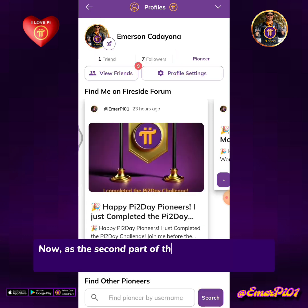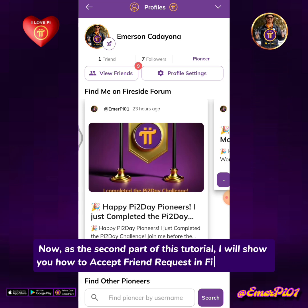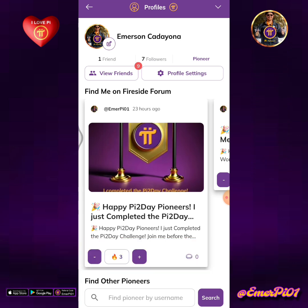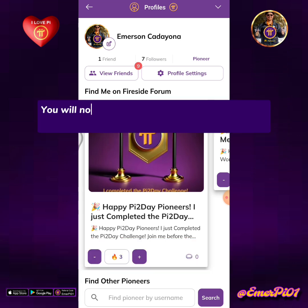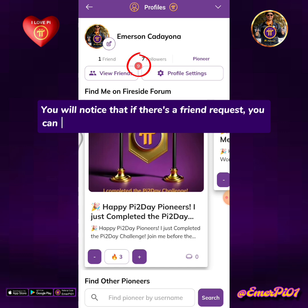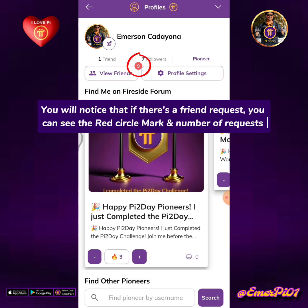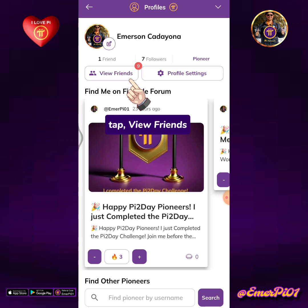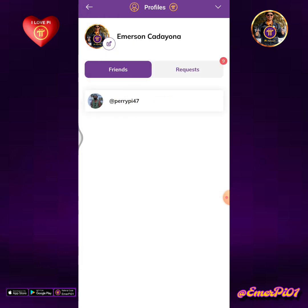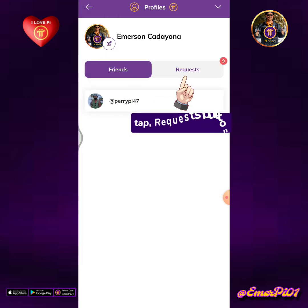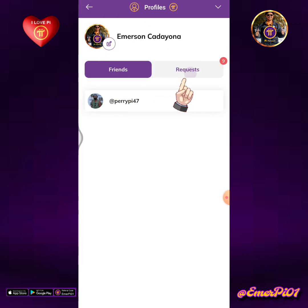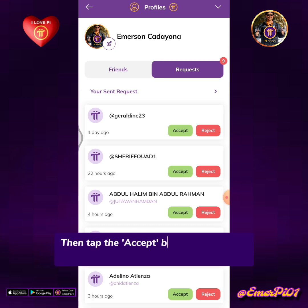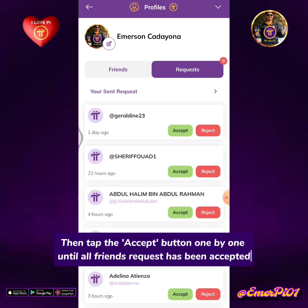Now, as the second part of this tutorial, I will show you how to accept a friend request in Fireside Forum. You will notice that if there's a friend request, you can see the red circle mark and the number of requests. Tap View Friends, then tap the Requests button. Then tap the Accept button one by one until all friend requests have been accepted.